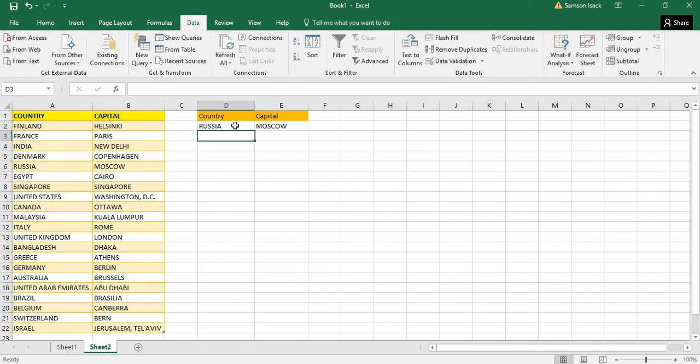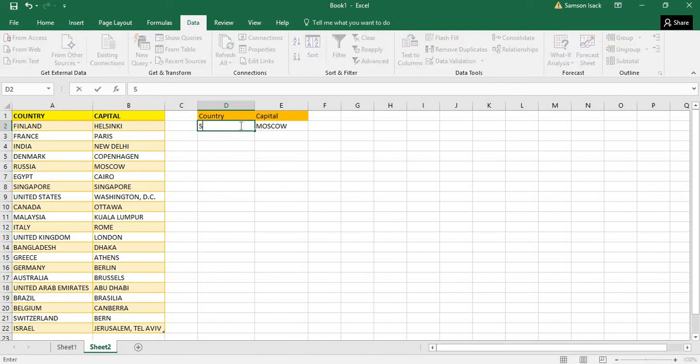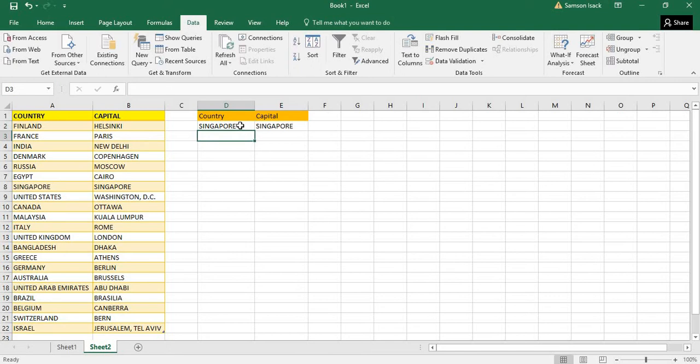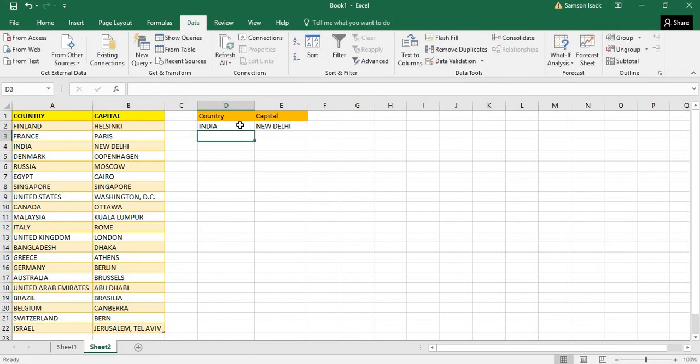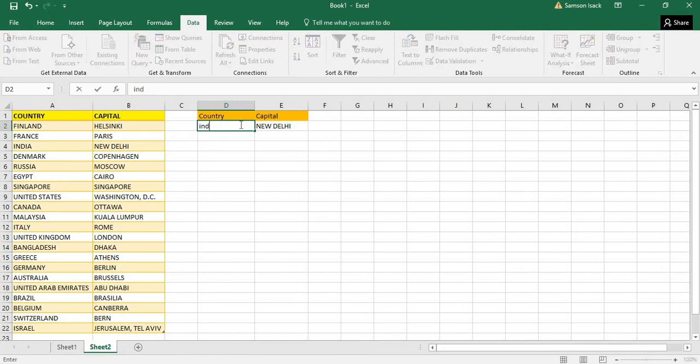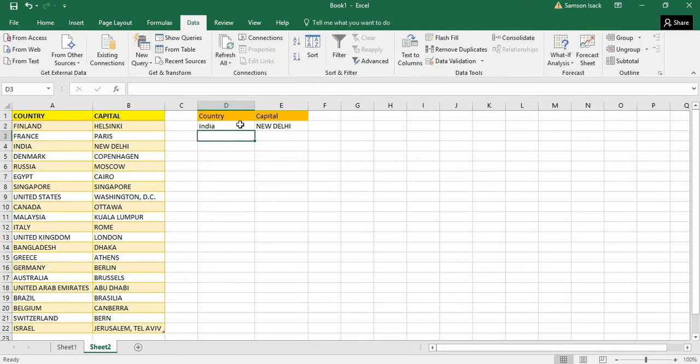Enter - automatically it goes and looks up the corresponding value. If I move to Singapore, or if I move to India - New Delhi, correct. Is it case sensitive or not? Let's check.